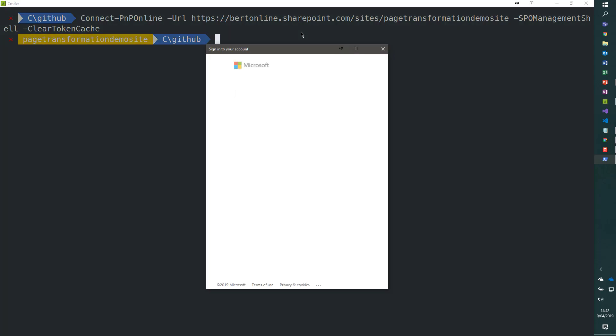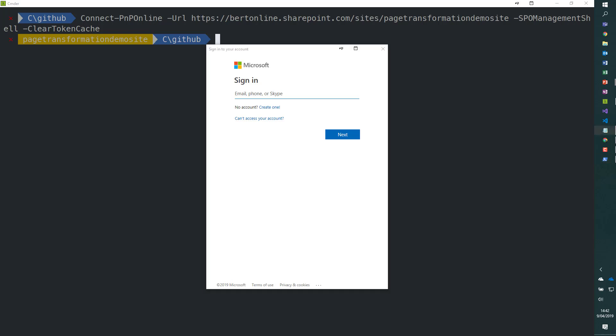I use the -SPOManagementShell option, which gives me a prompt to sign in. This prompt is two-factor authentication safe, so it works in all cases. This is the recommended approach to signing in in PowerShell.